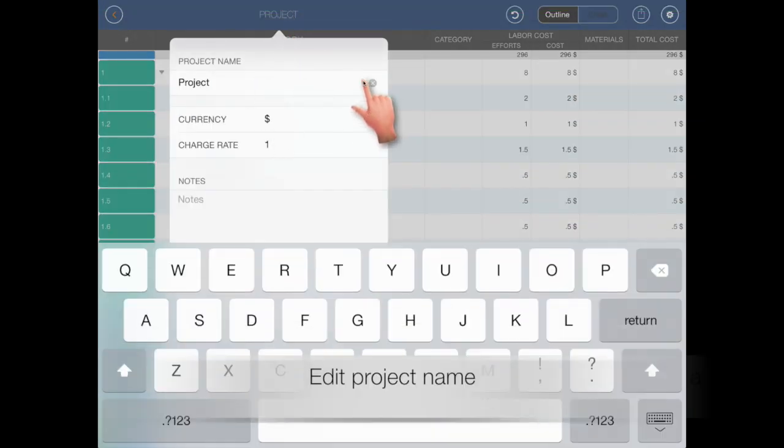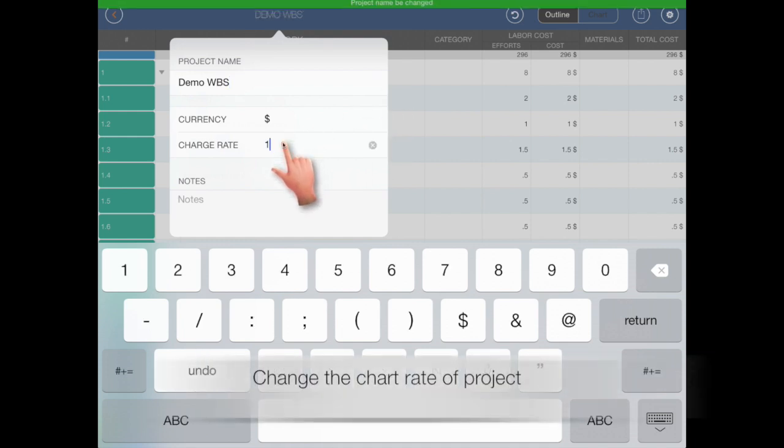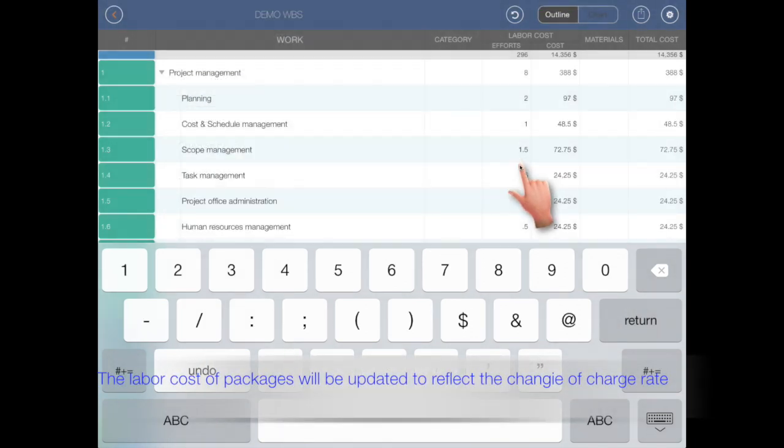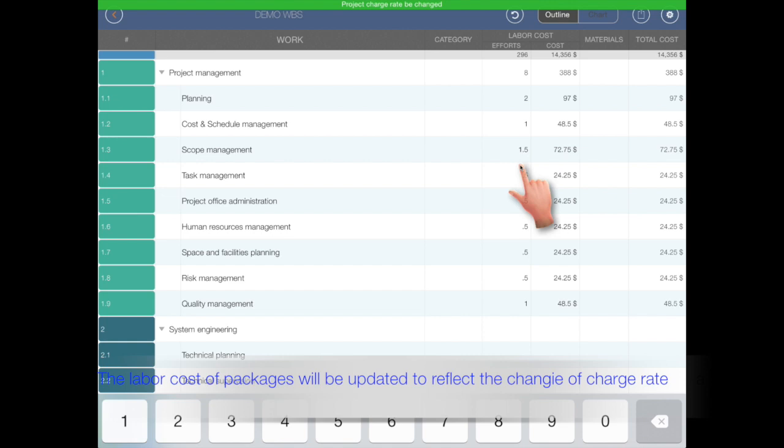Edit project name. Change the charge rate. The labor cost of the work packages will be updated to reflect the charge rate.